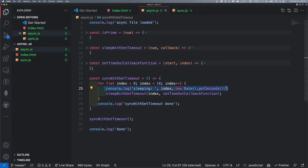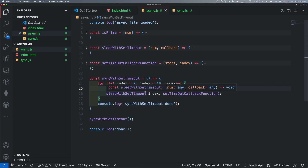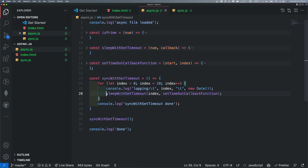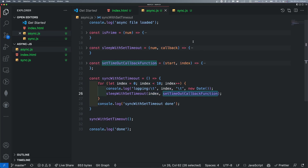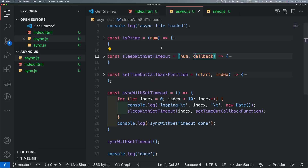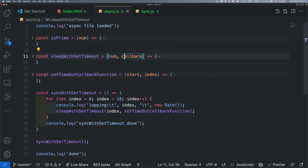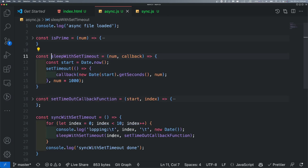We will be displaying looping here for sleep with setTimeout index — a function with a parameter. The callback — now it looks better. Now, the definition.